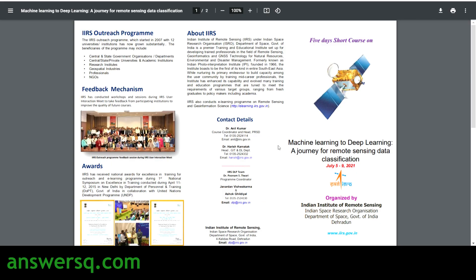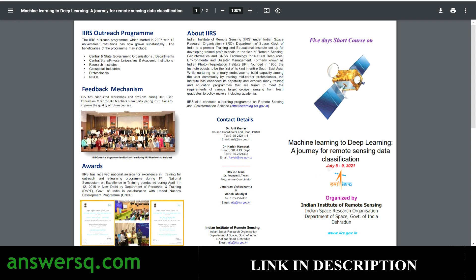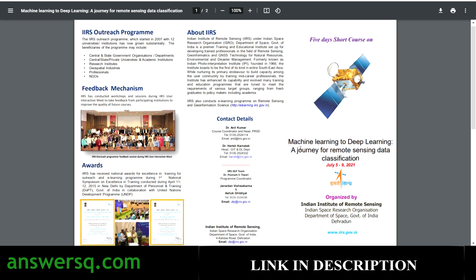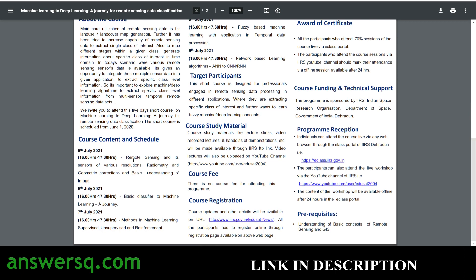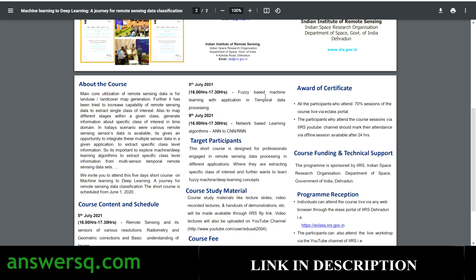The first free course is 'Machine Learning to Deep Learning: A Journey for Remote Sensing Data Classification.' This free course is organized by Indian Institute of Remote Sensing and will be conducted from July 5th to July 9th, 2021. The course content covers remote sensing and sensors of various resolutions, basic classifiers to machine learning, supervised, unsupervised and reinforcement learning, fuzzy-based machine learning with applications, temporal data processing, and network-based learning.